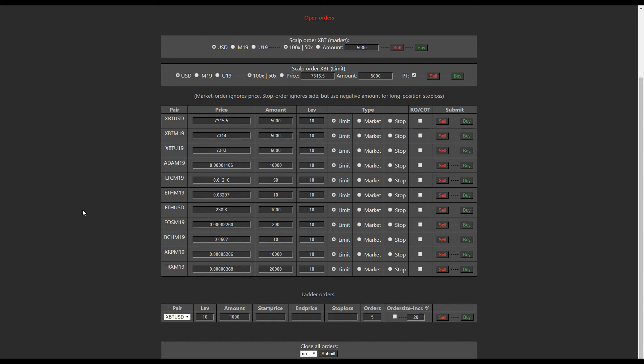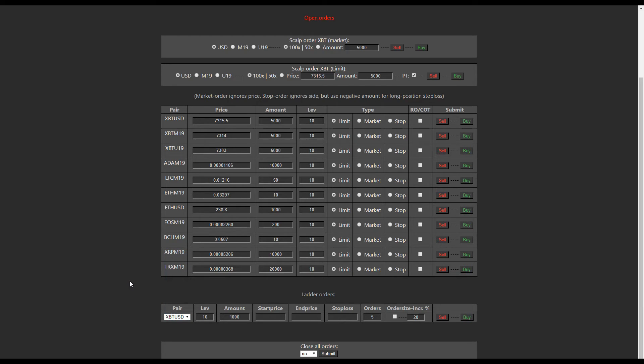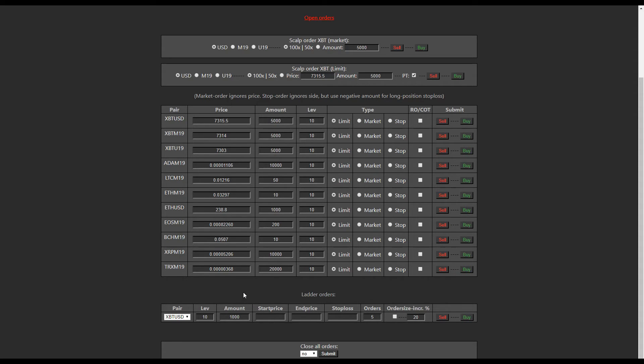Okay, now I'm going to go through what I think is one of the best features of the tool, and the part I use the most, and that is ladder orders. So this allows you to put in laddered orders on any pair. So you pick a start price, you pick an end price, and then you choose the amount and the number of orders you want, and it will put in multiple orders at the same time in that range you selected.